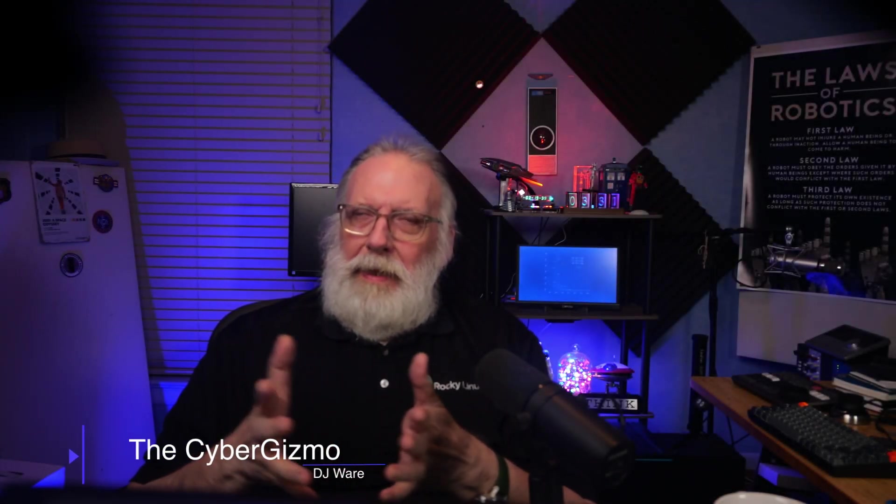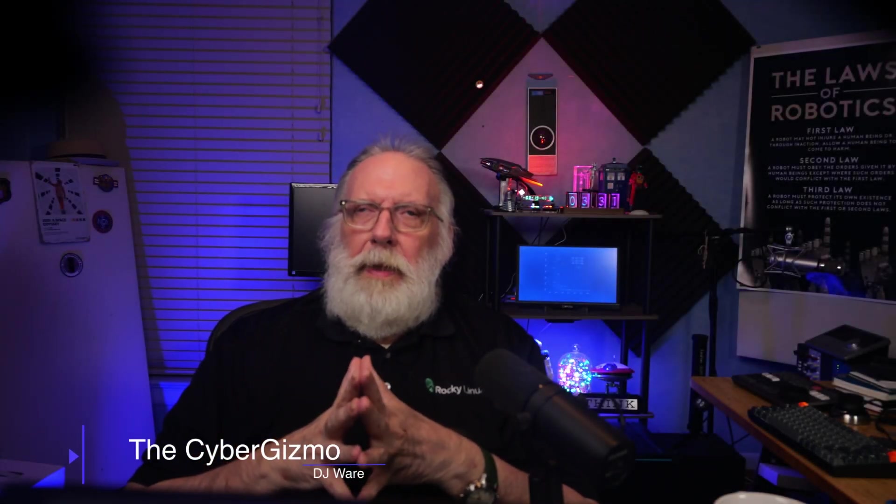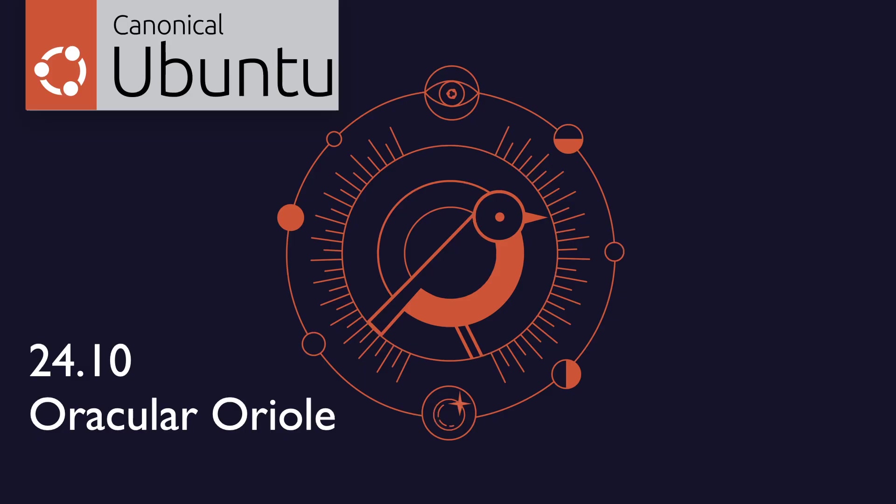Hi, I'm DJ Ware and this is the Cyber Gizmo. Today we're going to be talking about Ubuntu's latest release. This is 24.10, better known as, or what an intrepid name, Oracular Aureole.